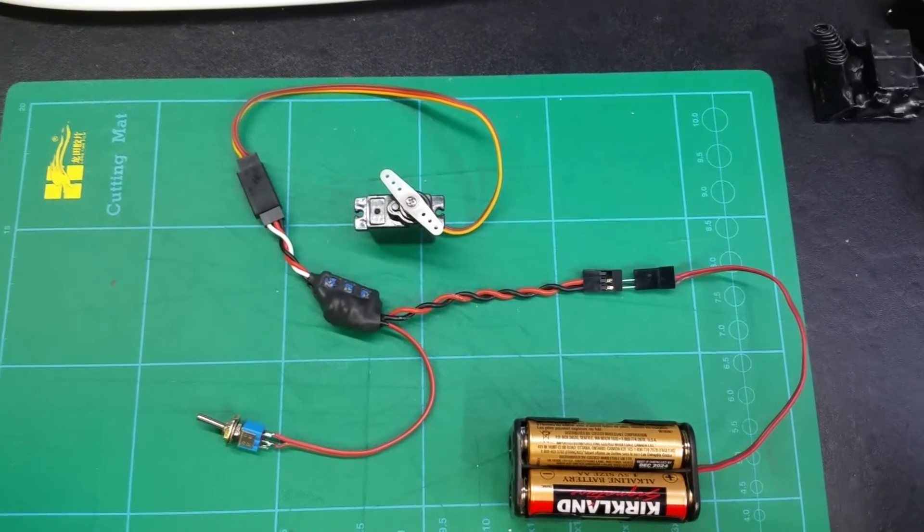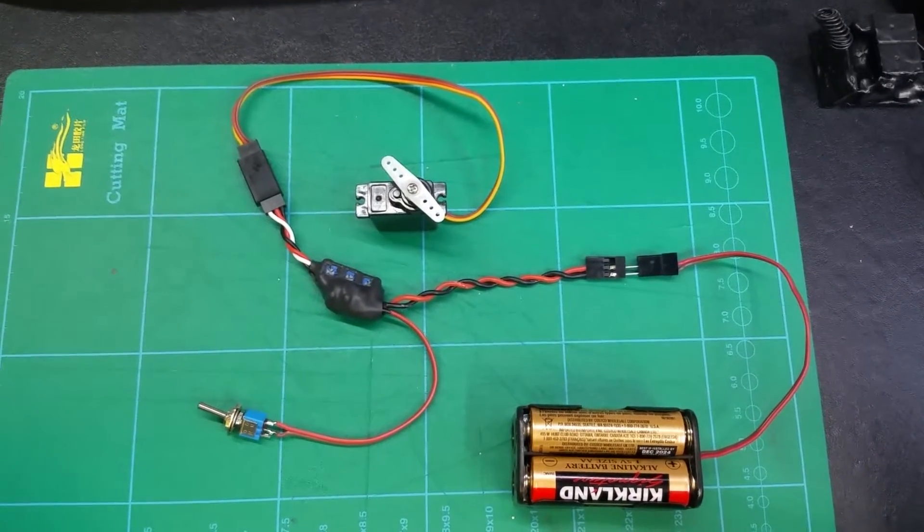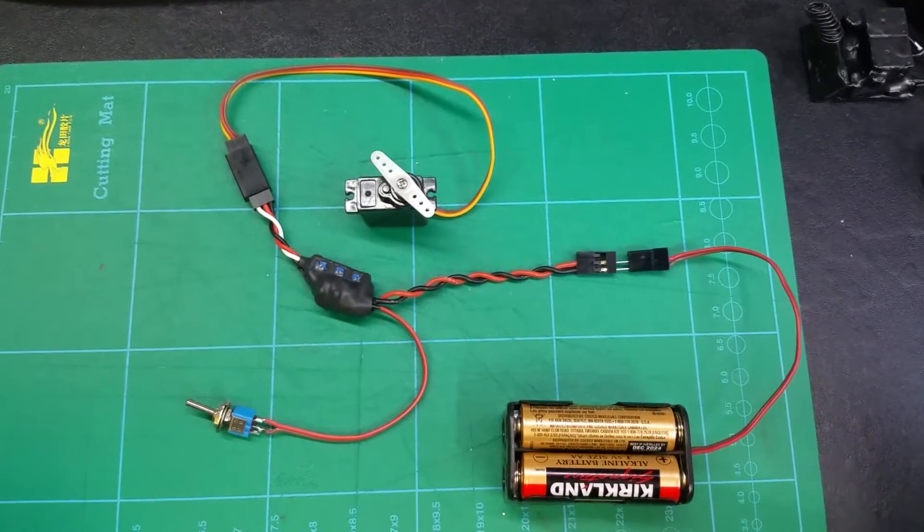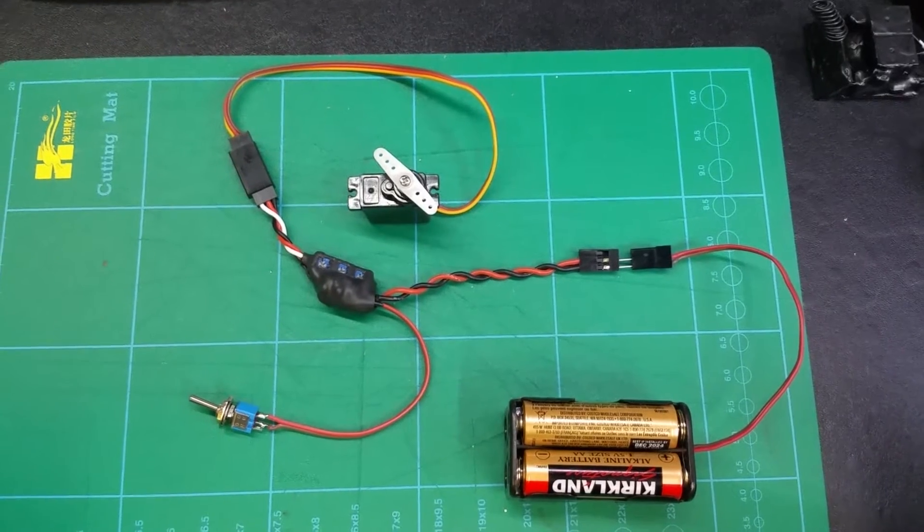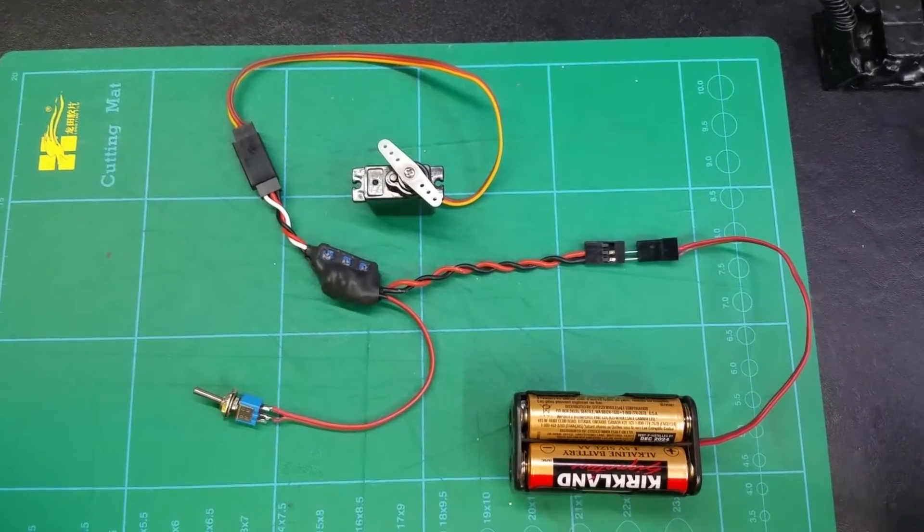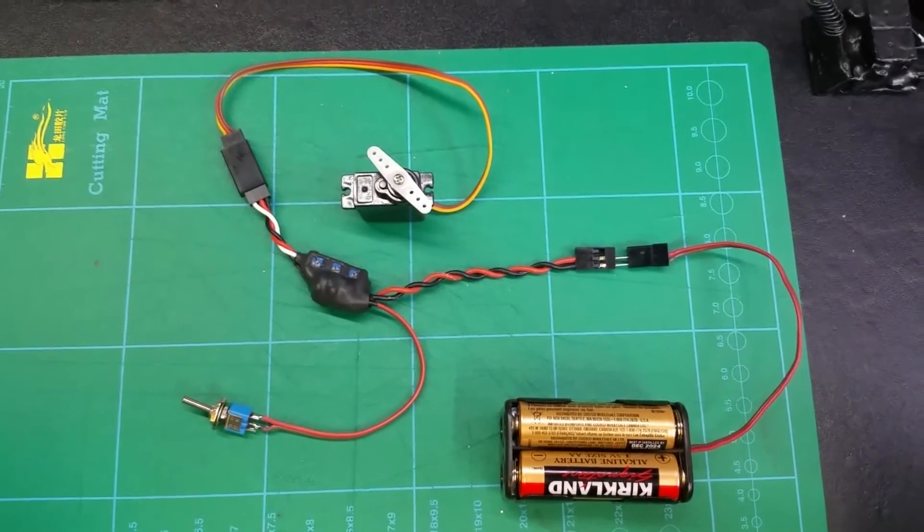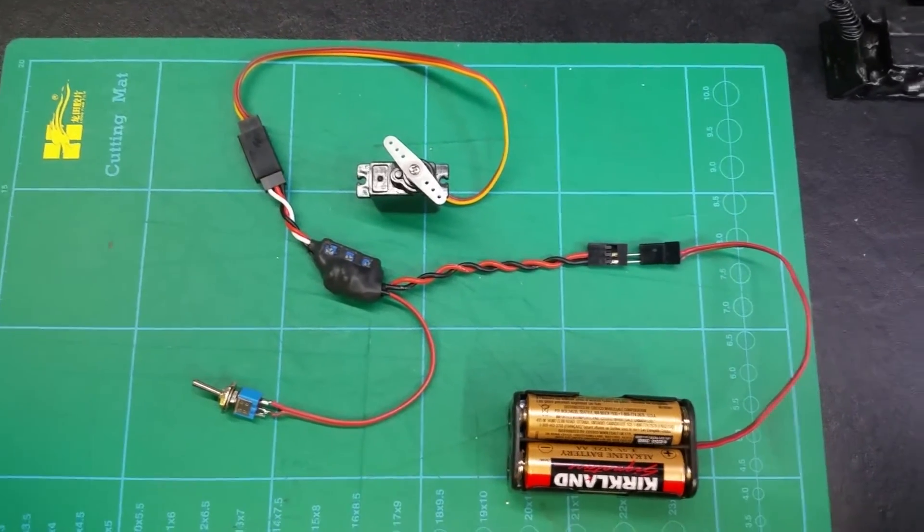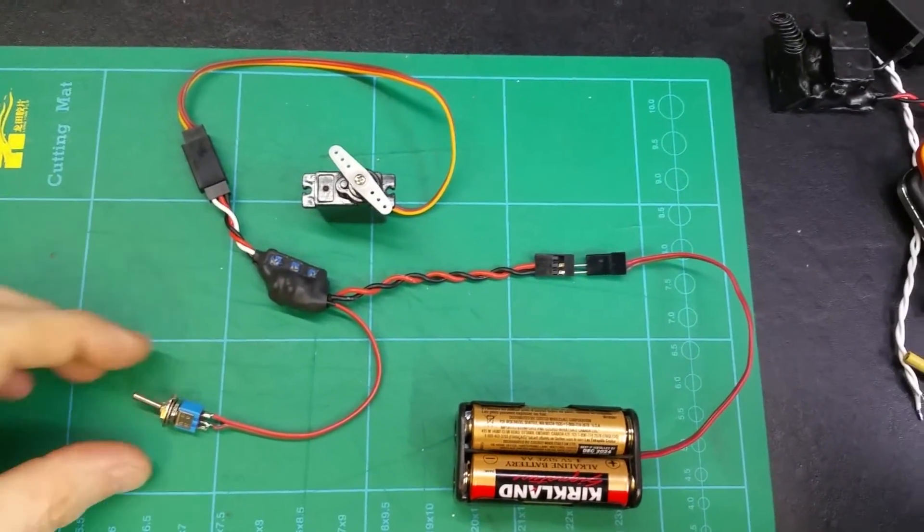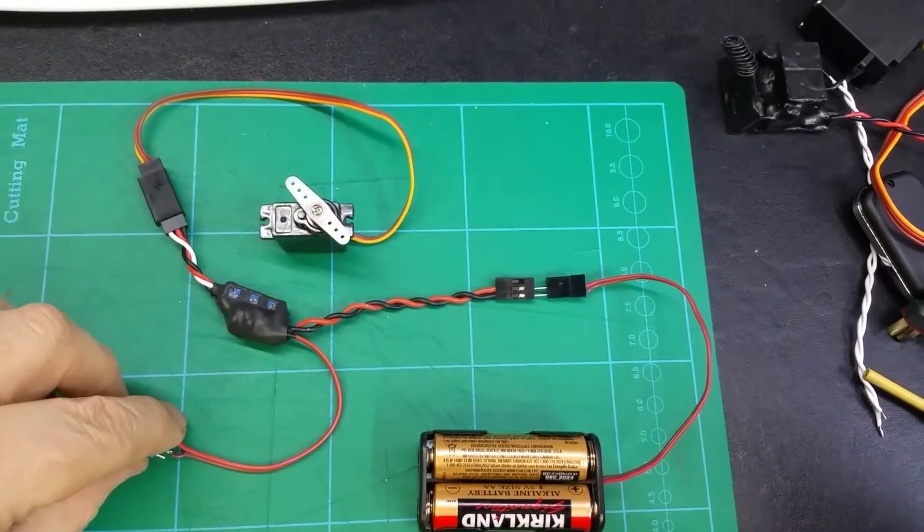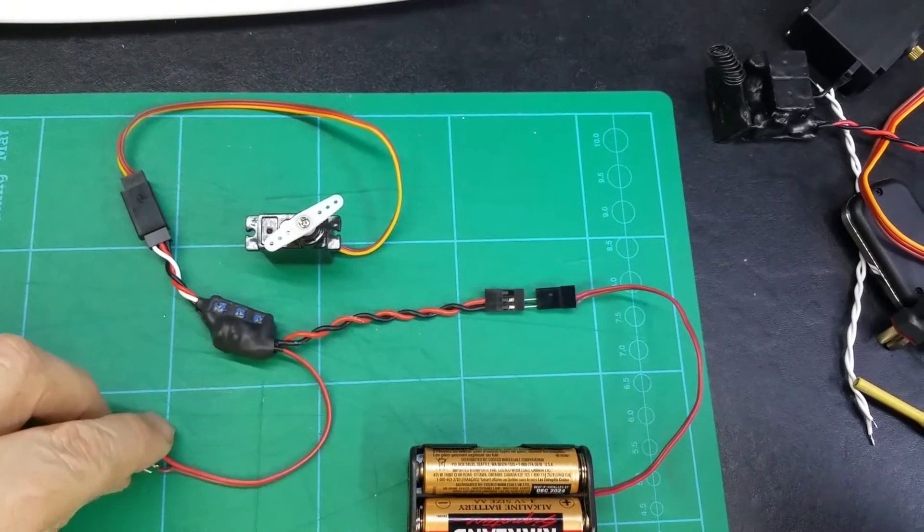This is the two position servo controller circuit that I made up and I've done a little mod to it. So what's supposed to happen is there's this little toggle switch and you throw the switch and the servo will move to the other position.